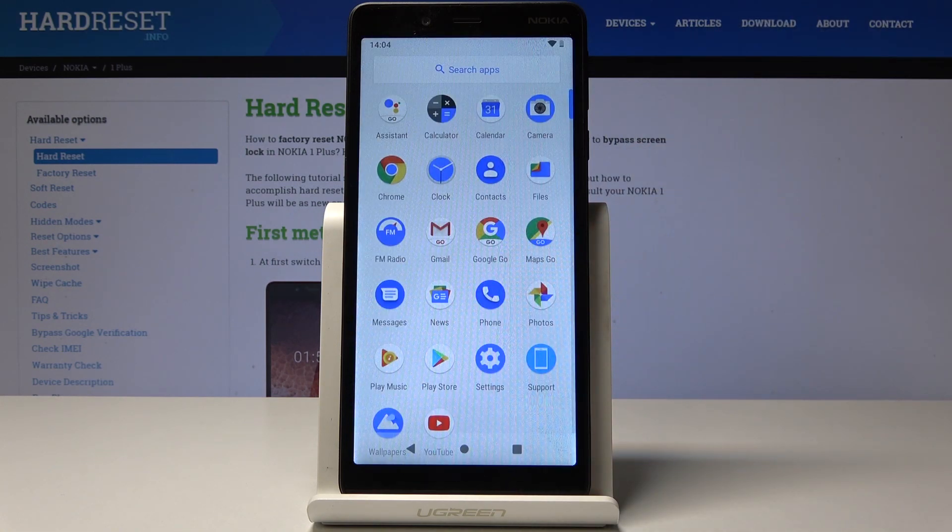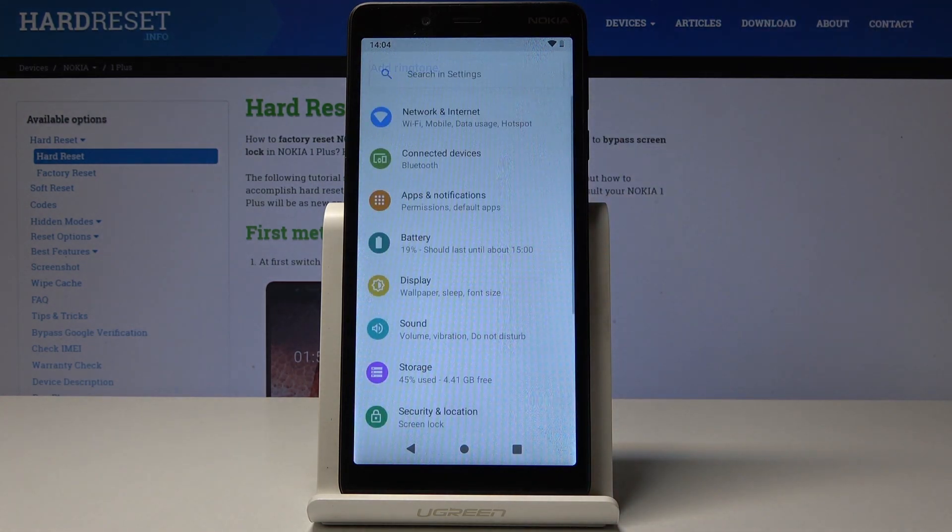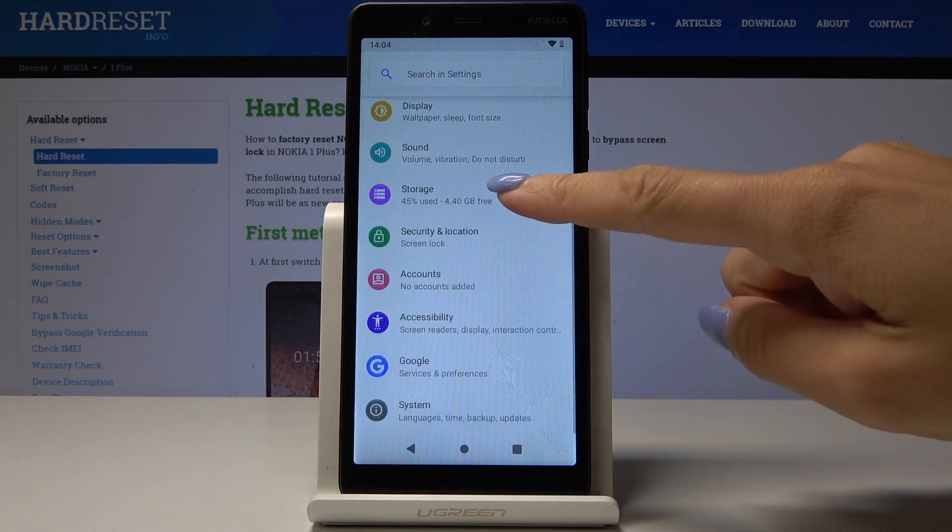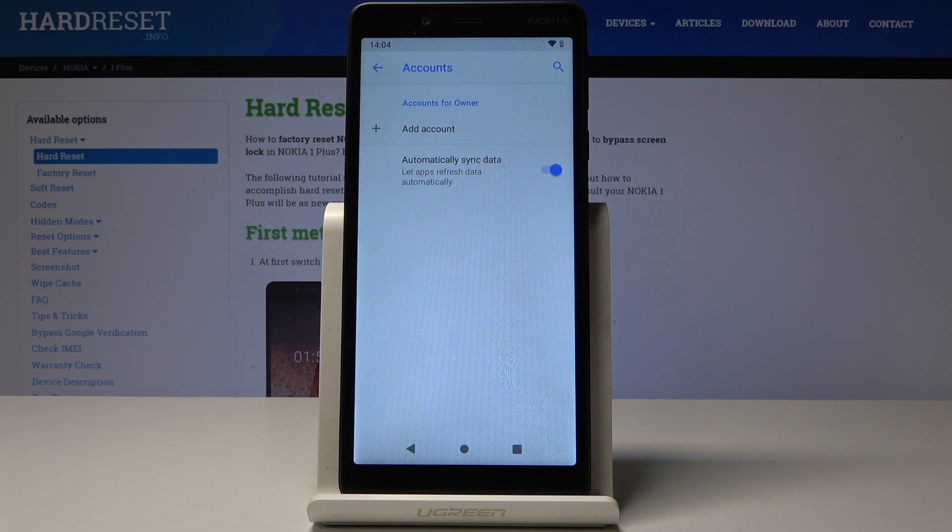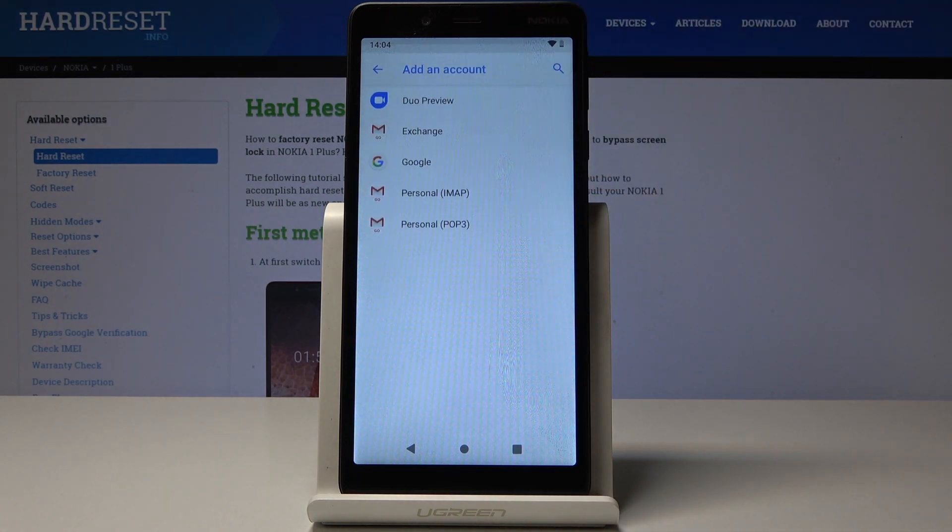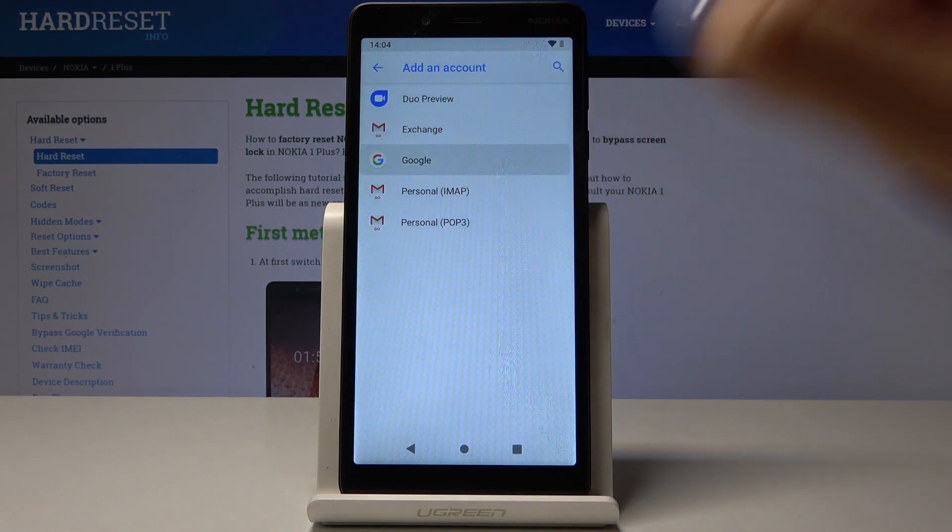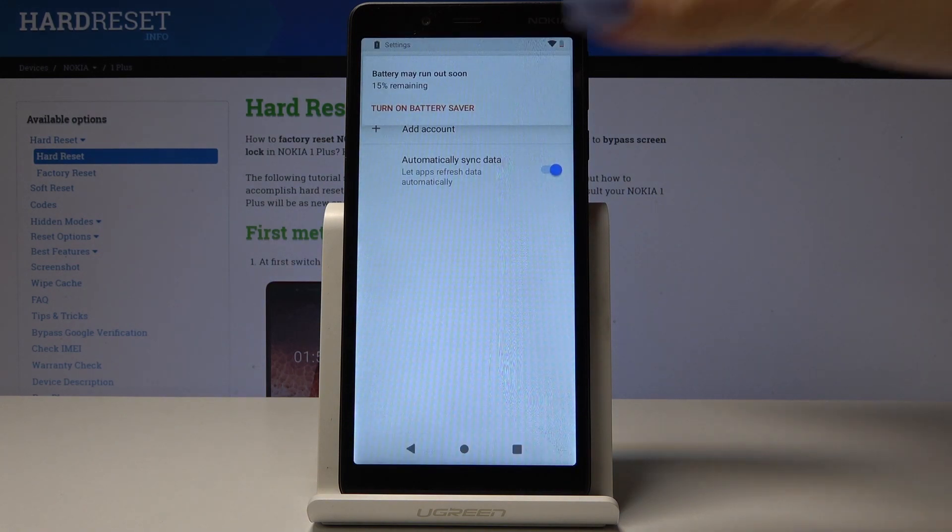First let's open the list of all applications, then find and select Settings. Here, find and pick Accounts, which are here, and now click on Add Account. Select Google account because we want to add a Google account.